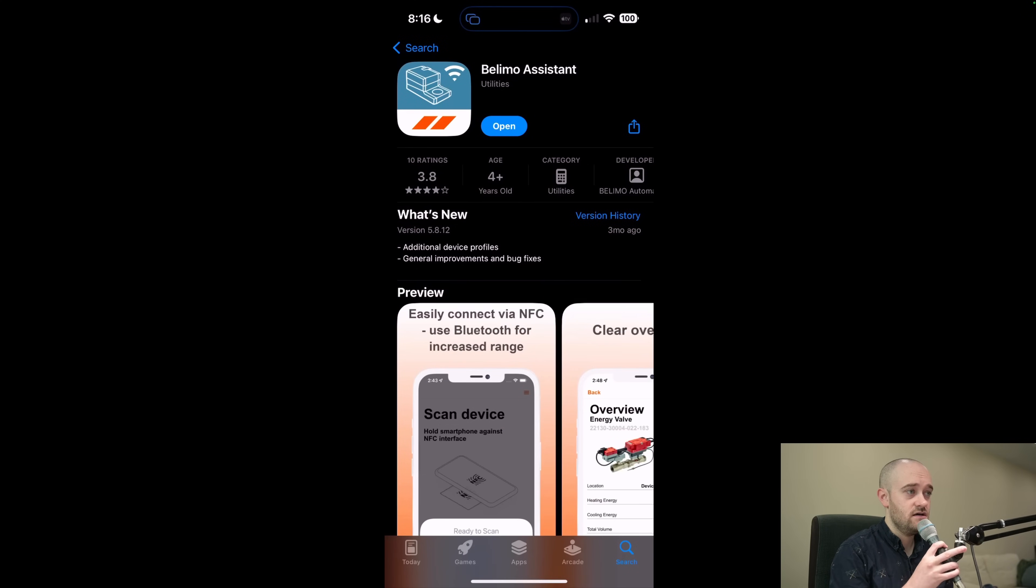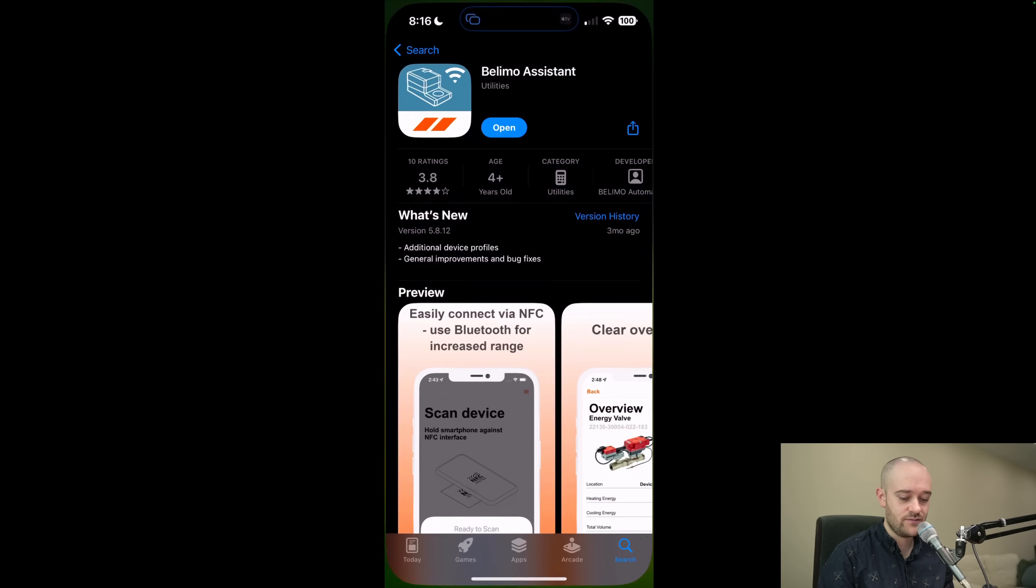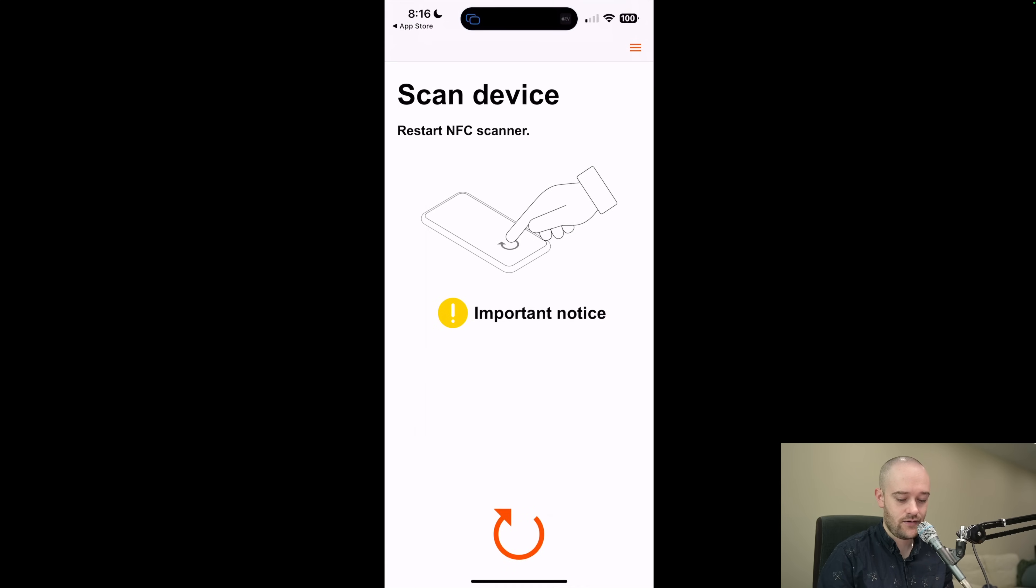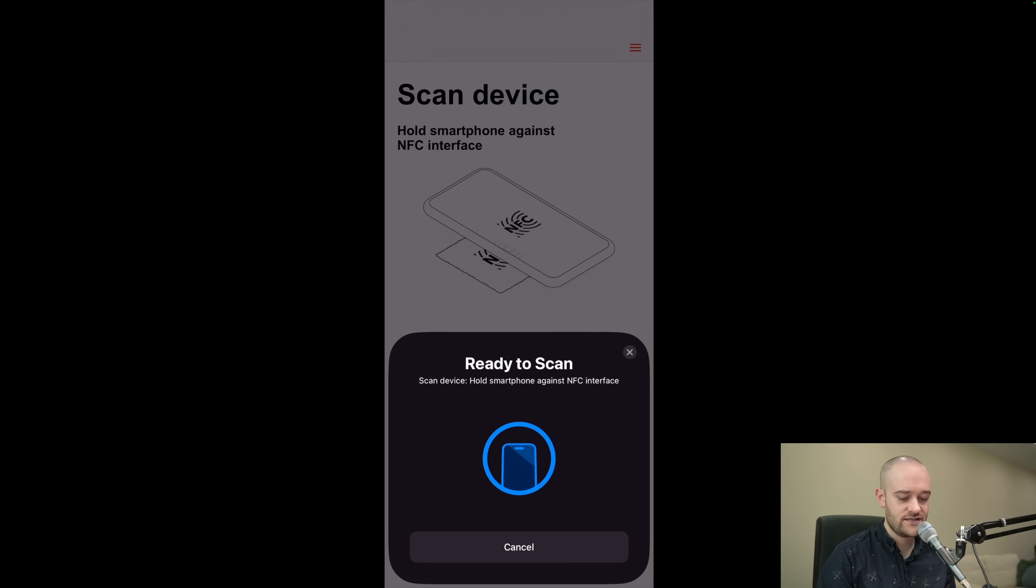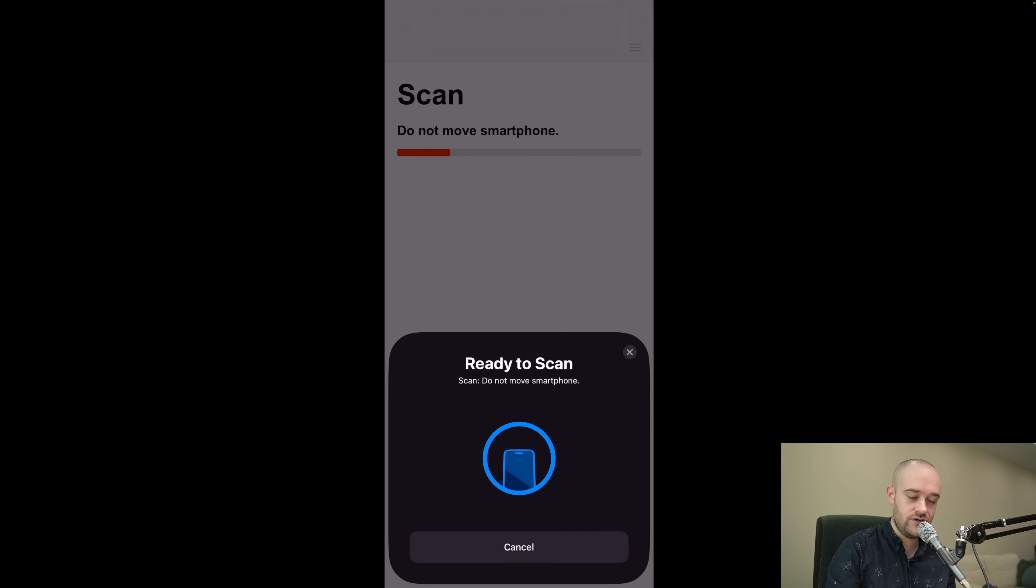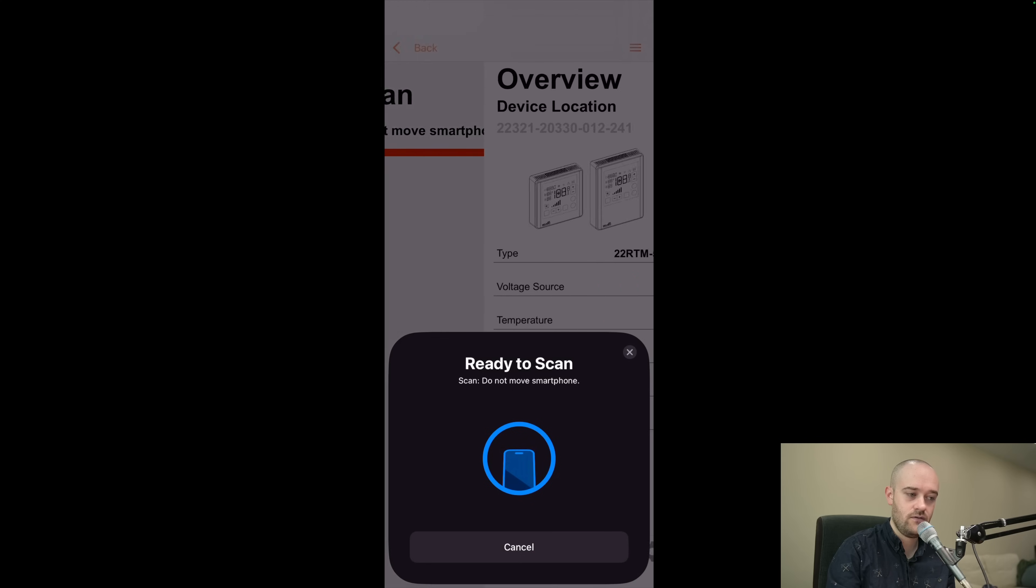Alright, so we've got the Apple App Store open now and the app that we want to use is called Belimo Assistant. I've got that installed already so I'm going to open it up now. And it's going to tell me, scan your device, hold your phone near the NFC on the device. So I'll just hold it to the sensor here. You can see it is connecting and scanning now.